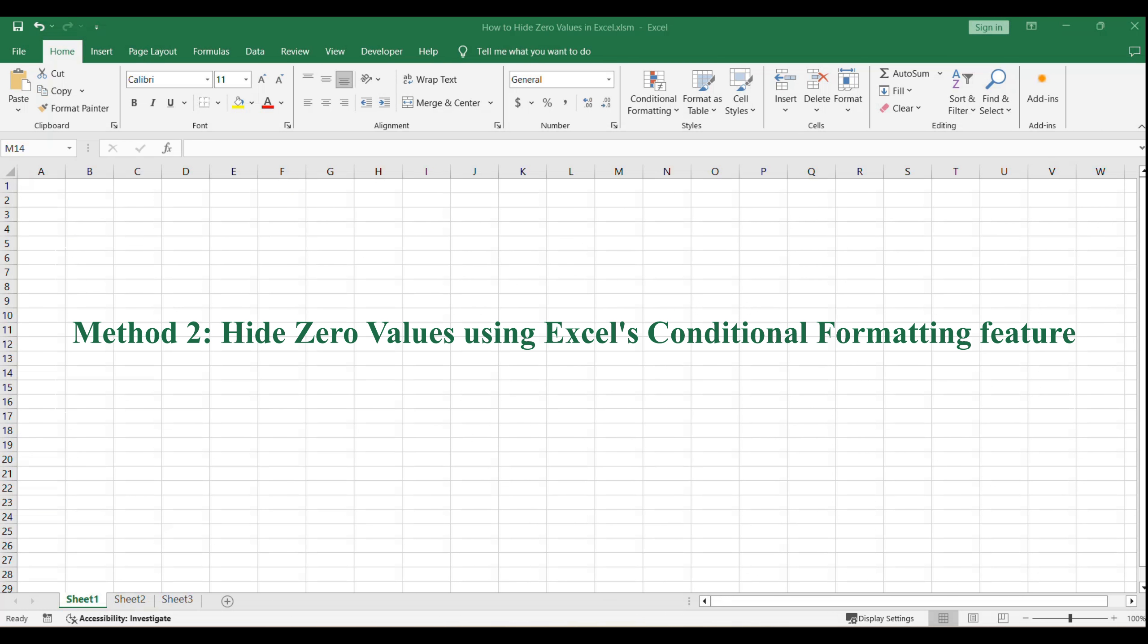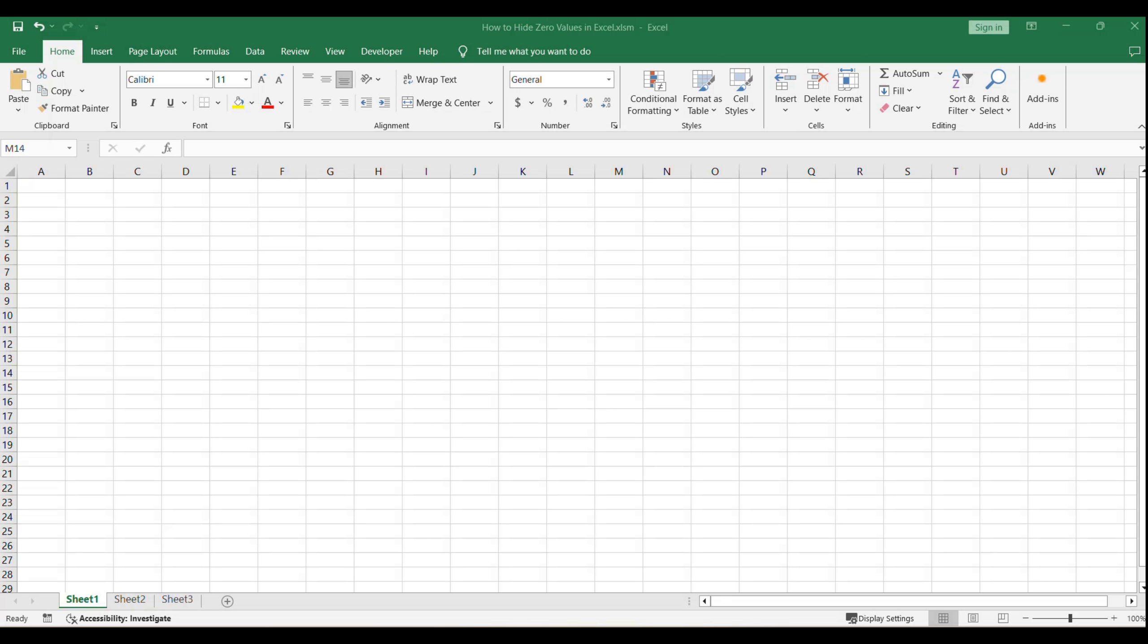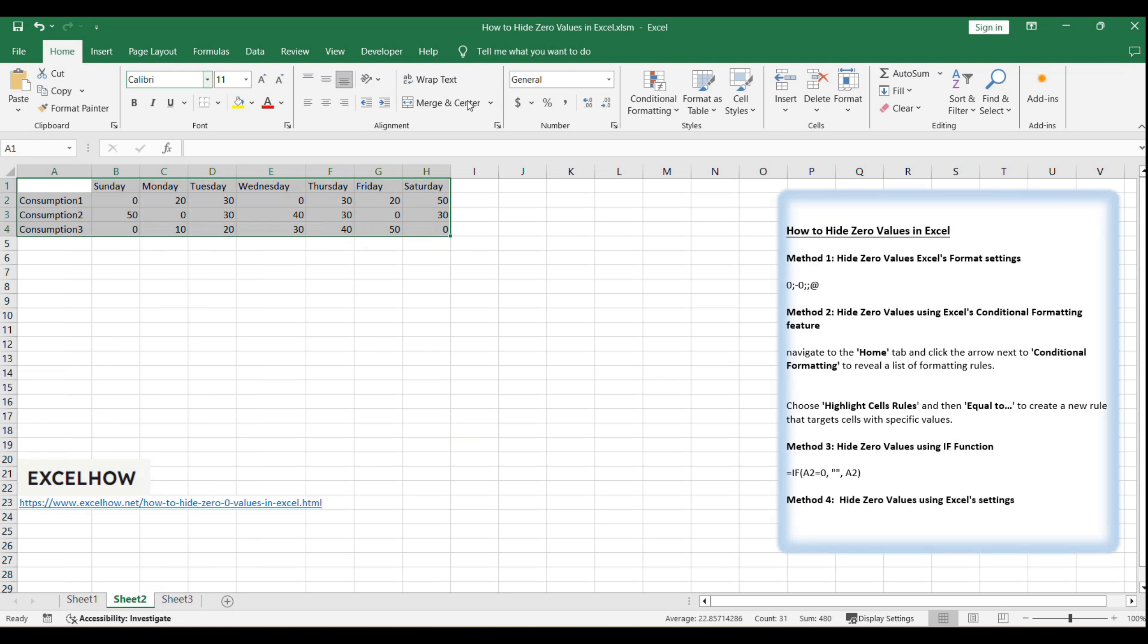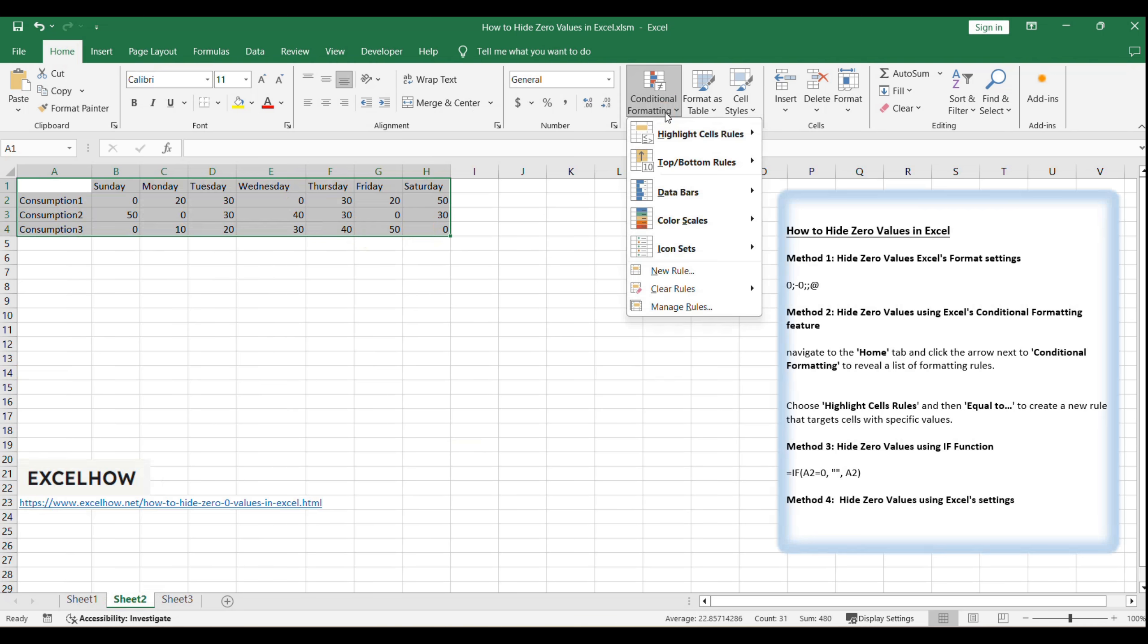Now, let's move on to the second method, using Excel's conditional formatting feature to selectively hide zeros. With your table still selected, navigate to the Home tab and click the arrow next to Conditional Formatting to reveal a list of formatting rules.